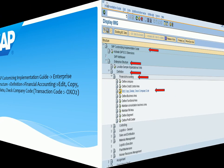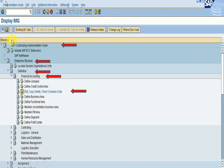In our Display IMG we can see: SAP Customizing Implementation Guide, then Enterprise Structure, then Definition, then Financial Accounting, then Edit/Copy/Delete/Check Company Code. We have a clock symbol here — it is the execute button. Its shortcut key is Shift plus Tab.